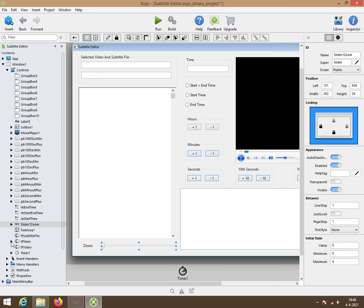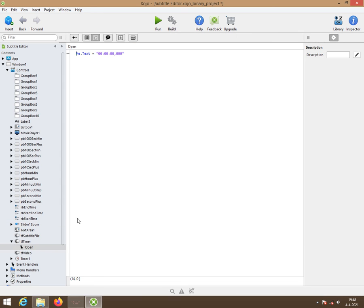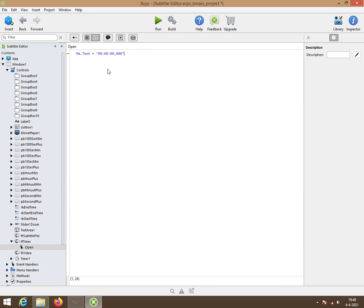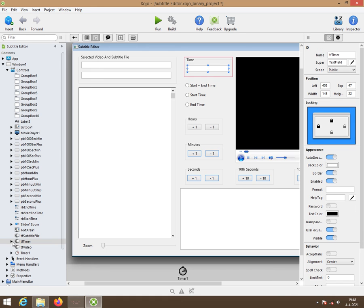Here we have tftimer. Tftimer when the program opens should look like this. So me.txt and then you fill this in. Very easy. Very simple. It's an open event. And that's all there is to it.